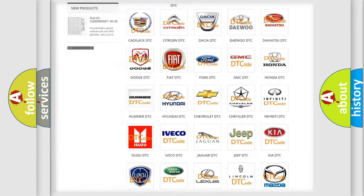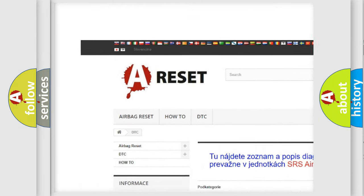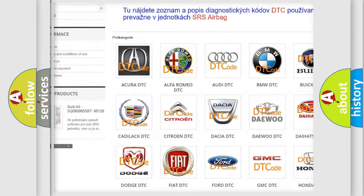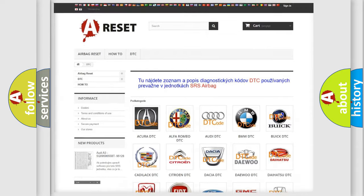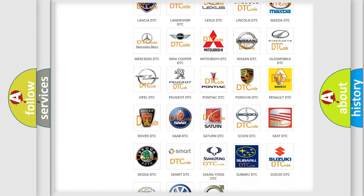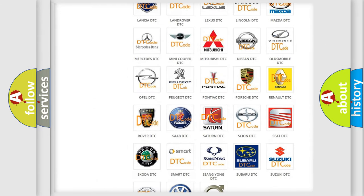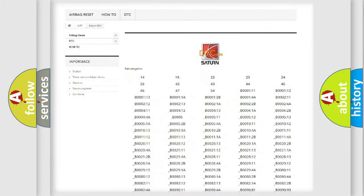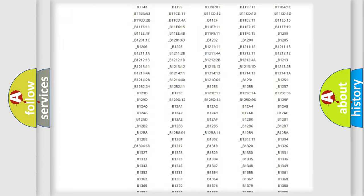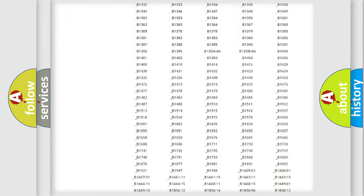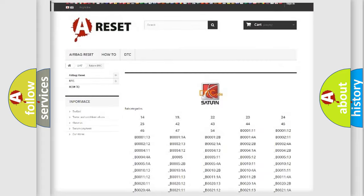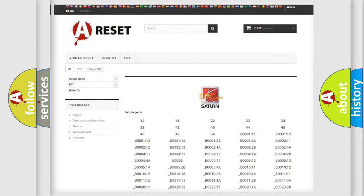Our website airbagreset.sk produces useful videos for you. You do not have to go through the OBD2 protocol anymore to know how to troubleshoot any car breakdown. You will find all the diagnostic codes for Saturn vehicles and many other useful things.